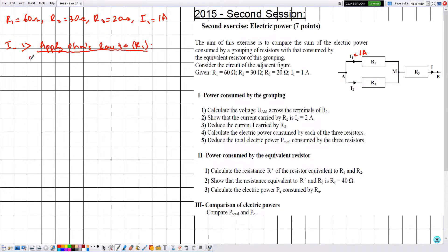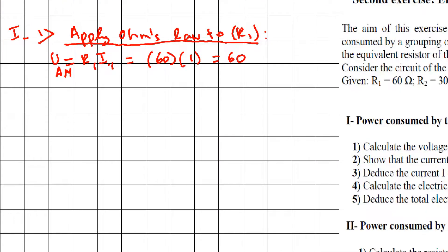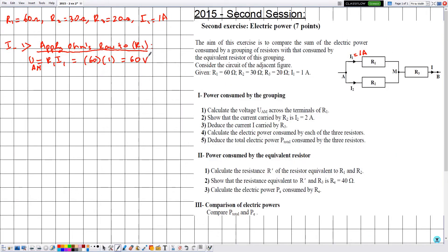Ohm's law is given by U = R × I. We want to determine the voltage UAM across resistor R1, traversed by current I1. R1 has a resistance of 60 ohms and the traverse current is 1 ampere. Plugging this into the calculator gives 60. Since R is in SI units and I is in SI units, the value of U will be in SI units — volts. Therefore, UAM is equal to 60 volts.